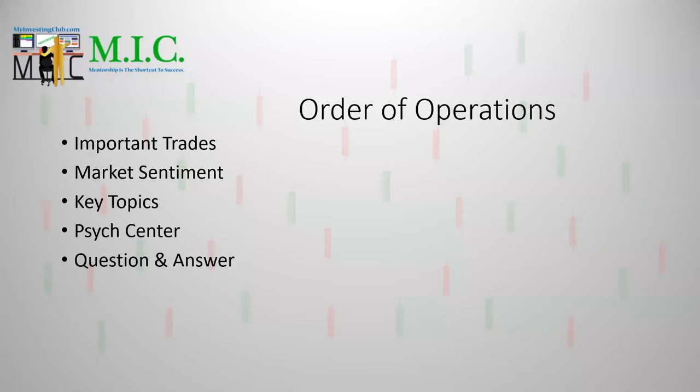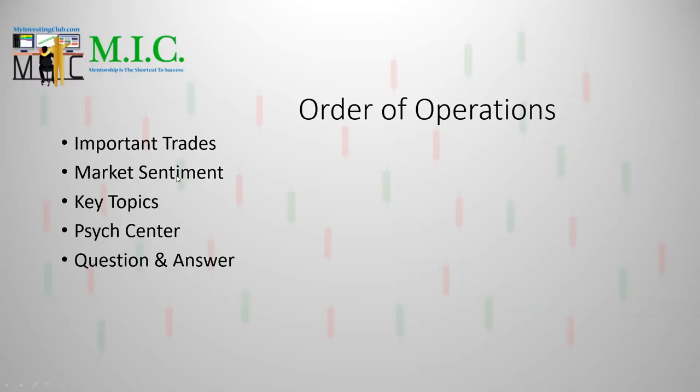So the order of operations, I'm going to be going through important trades. Important is a very funny word to use in this slow market, but I tried to pick the trades that were kind of the most important, a couple of them today because it was such a slow week. I actually pulled from today. We're going to go through market sentiment. I'm hoping to do this every single week.